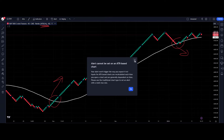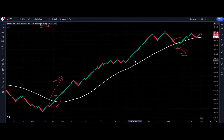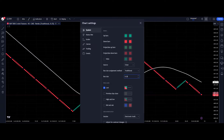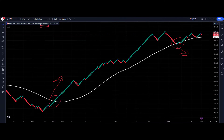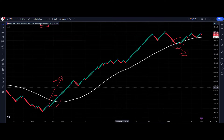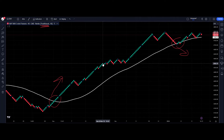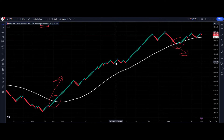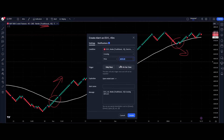What you have to do is go into the chart settings and change it to the traditional option, putting the block size to what you want — in this case, 10. Then do the same thing: right-click, add alert, and now it allows you to set the action.